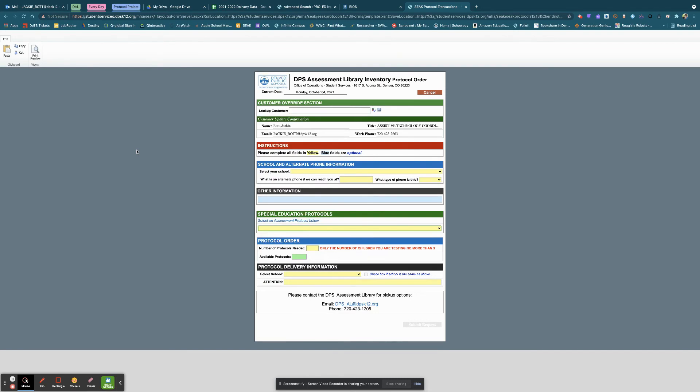The record form for the WIAT-4 is actually inside the iPad, so there's no need for a record form. The only thing you'll need is the actual WIAT-4 response booklet.